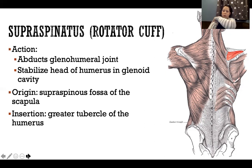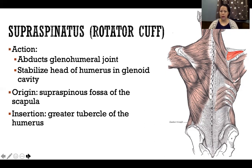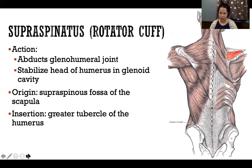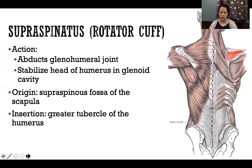Supraspinatus originates at the supraspinous fossa and goes over the top of the shoulder, deep to deltoid. Because it comes straight over the top right underneath the middle deltoid, they share the same line of pull and both contribute to abduction of the glenohumeral joint. The difference is mechanical advantage: supraspinatus initiates the movement, responsible for roughly the first 10 degrees of abduction, after which deltoid takes over as the stronger mover through the rest of the action.